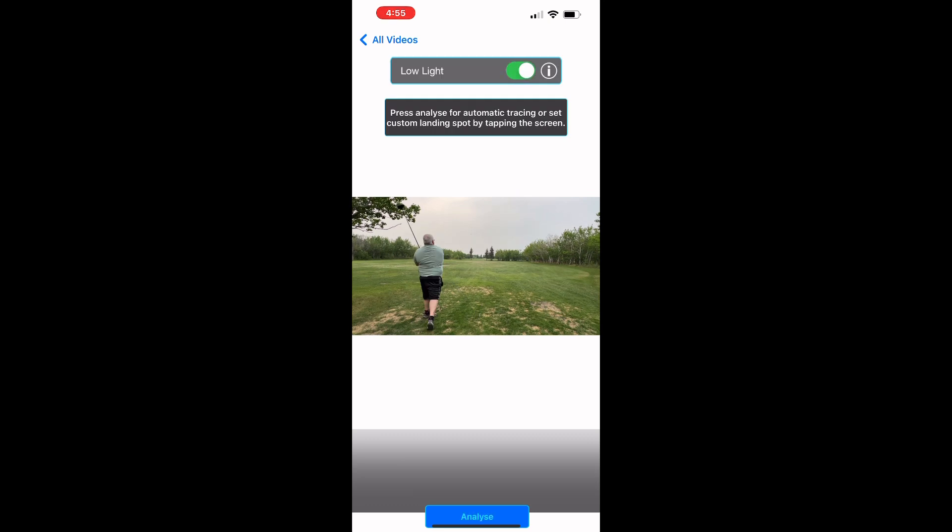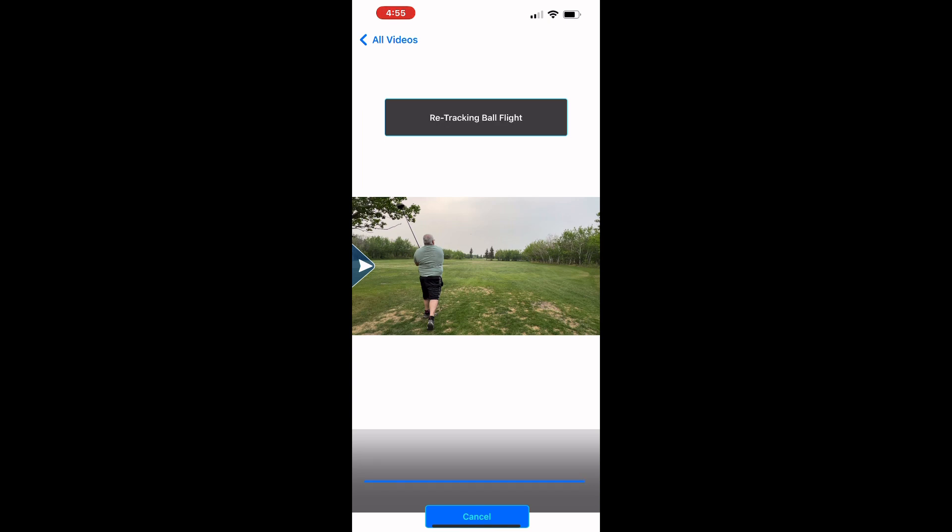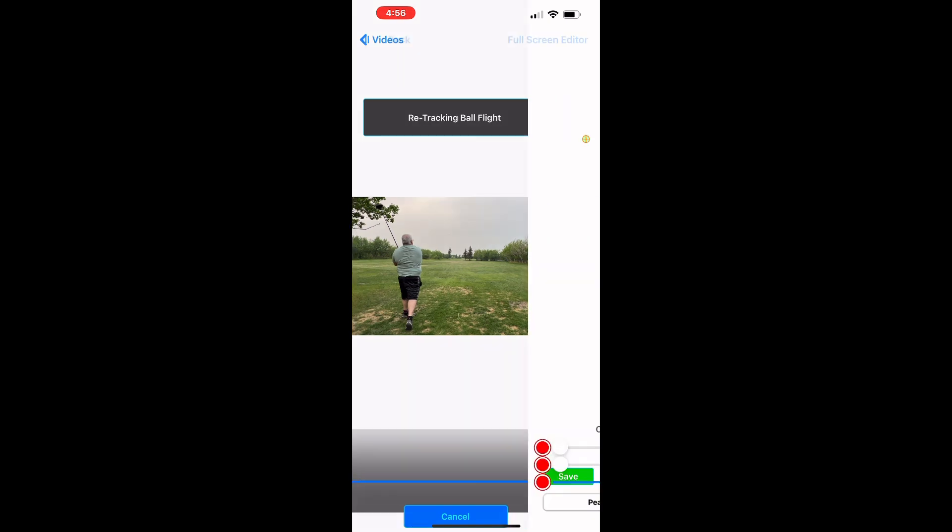What it will do is take you on to the next screen. I like using the low light here because I find it gets more accurate results, and then you click the Analyze button.